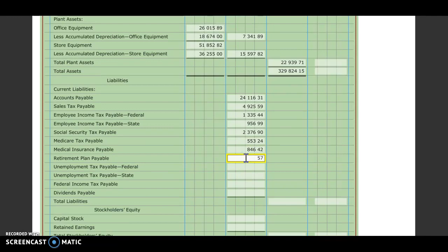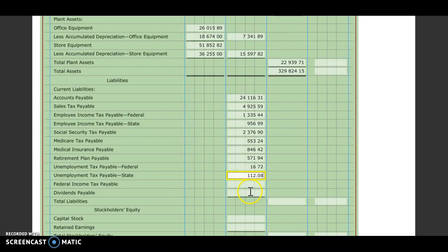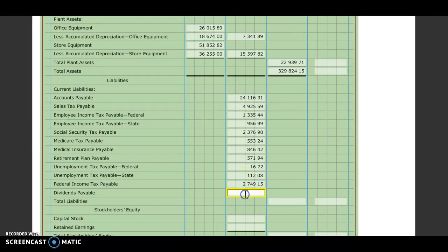Unemployment tax federal, $16.72. Unemployment tax state, $112.08. And federal income tax is $2,749.15. And dividend payable is $4,000.